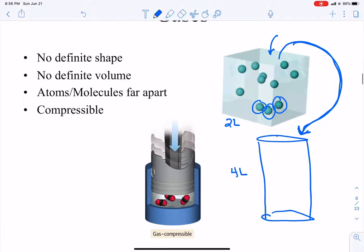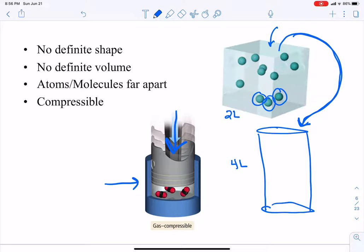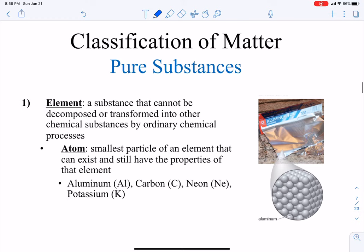Looking at this piston, as it comes down it is compressing the gases into a smaller volume. The gases can do that because originally they had a ton of space between them, so they can get really close to each other. That's what gases can do.